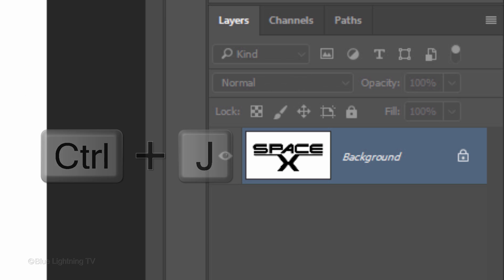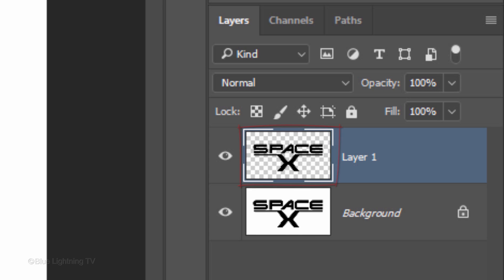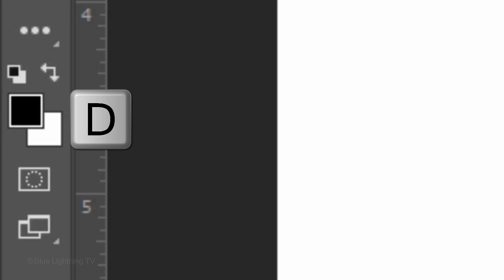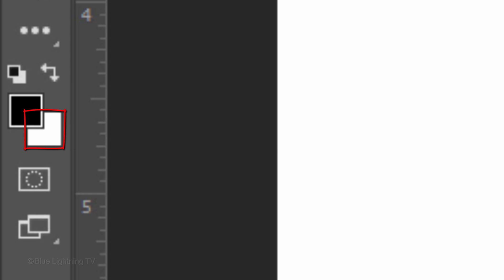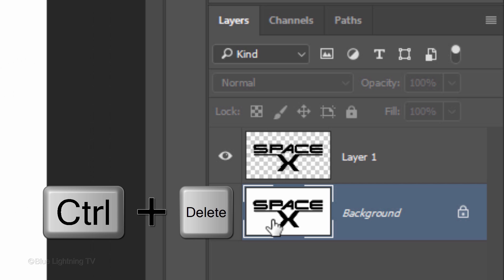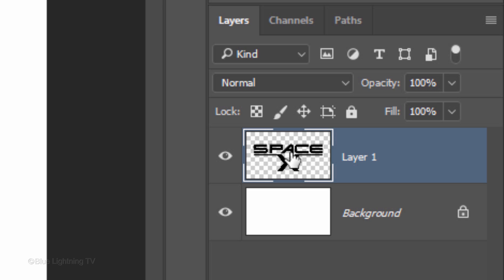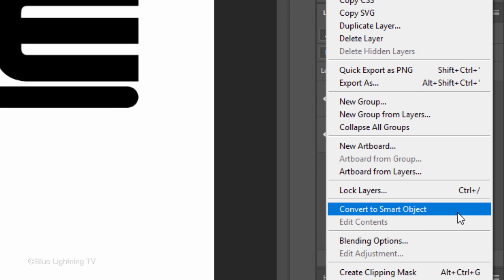Press Ctrl or Cmd+J to cut it out and place it onto its own layer. Click the background to make it active. We'll fill it temporarily with white — but first, if your foreground and background colors aren't black and white respectively, press D on your keyboard. Since white is your background color, press Ctrl or Cmd+Delete. Make your top layer active. We'll convert it into a Smart Object so we can modify it non-destructively and even replace our design without having to redo most of the effects. To do this, click the icon at the upper right corner of the Layers panel and click Convert to Smart Object.